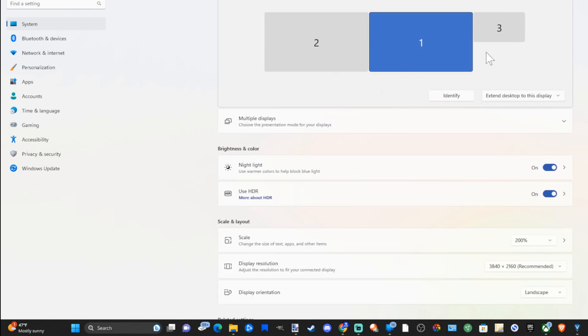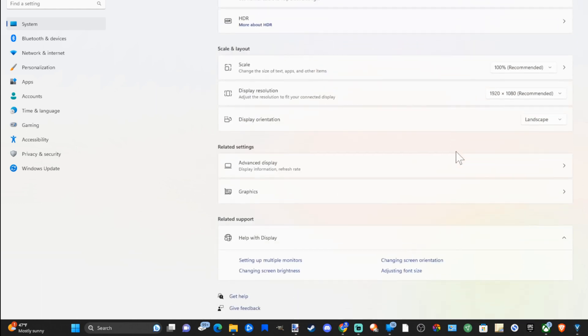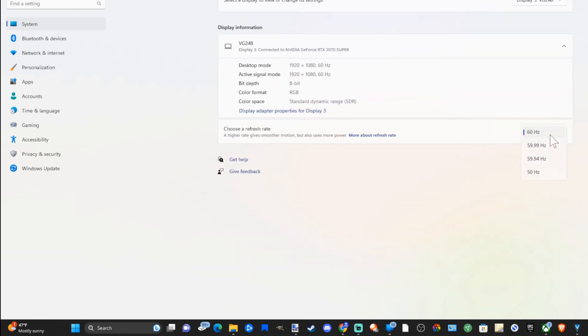If I go back to this monitor I can have a different refresh rate. So let's go to advanced display. Right now it's capped at 60 hertz but this one does go all the way up to 120.